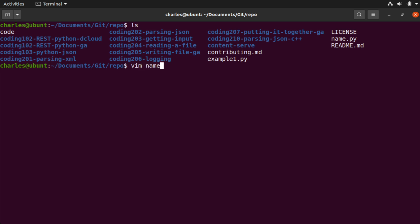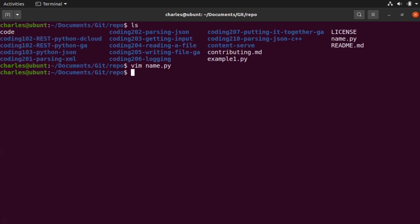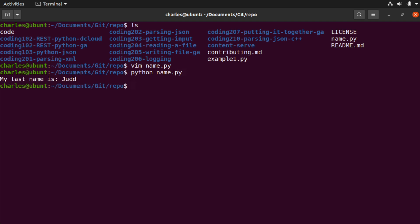Let's vim into that and take a look at the contents. You can see this is a very simple JSON example. We have a string identified inside of here: first name Charles, last name Judd. At the end, you can see it asks to extract the last name from the object, assign it to a variable, and then print a string that says 'my last name is' along with the extracted data. Let's escape back into our terminal and run it. If I say python name.py, you can see this prints: my last name is Judd.